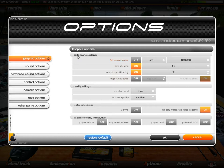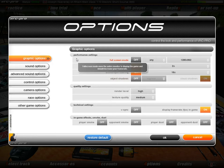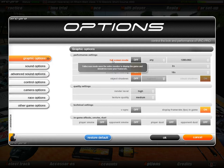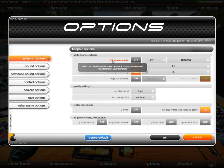The first section is our performance settings. If I drag my mouse over any of the particular options, I get a little bubble that tells me more about that option. This one — full screen mode — says full screen mode uses the entire monitor to display the game and should increase your frame rate. So rather than running in a window as I currently am, if we go full screen, you're going to get a faster frame rate. To increase your VRC experience by having a higher frame rate, you can go to the full screen option.